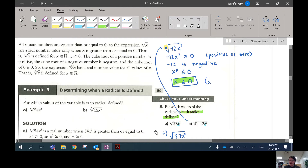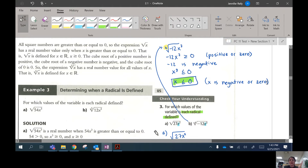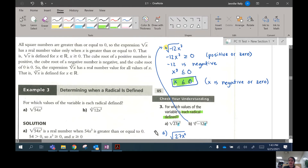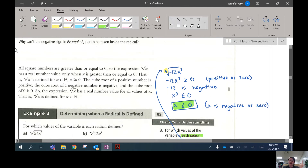In words, this means x is negative or zero. You want to use the symbols because it's faster to write, and those are what you'll see in the answer key. So you're only allowed to have negative x values there to make a positive radicand, because they'll cancel out with the negative 12.